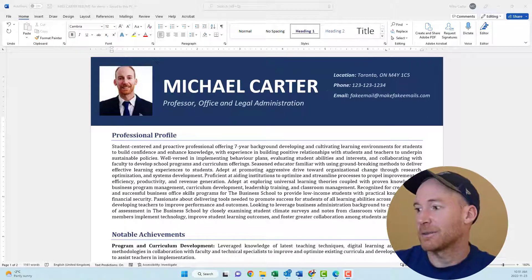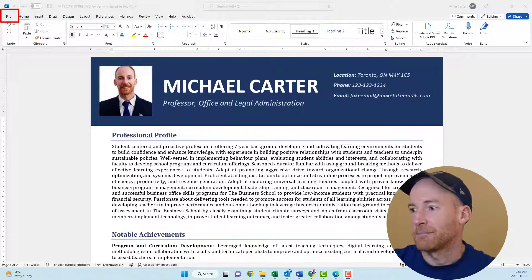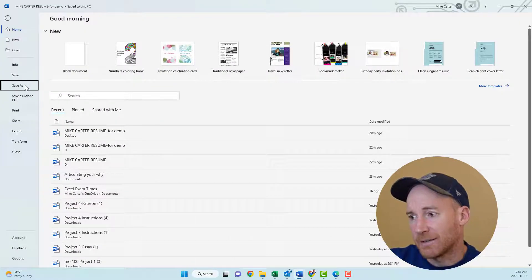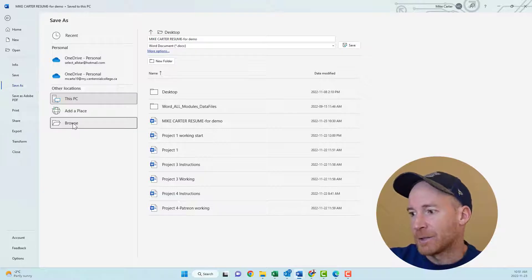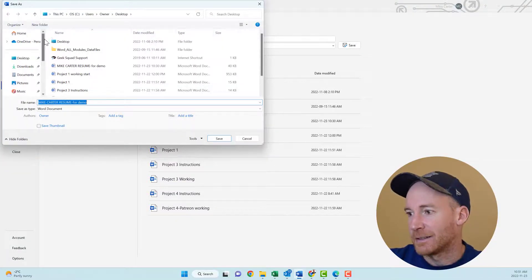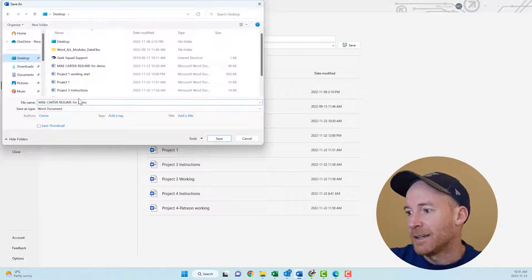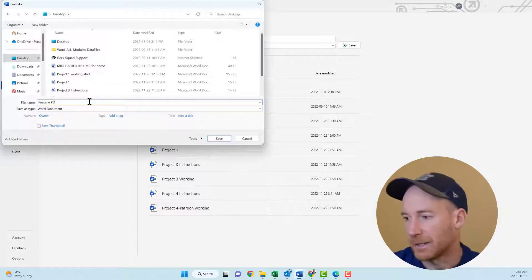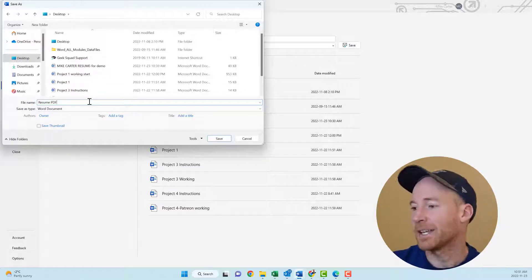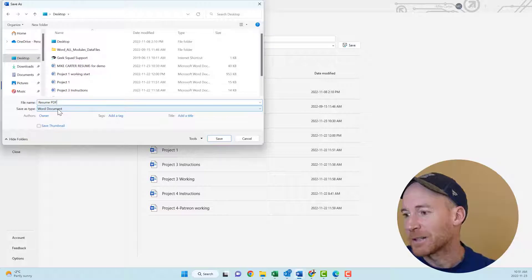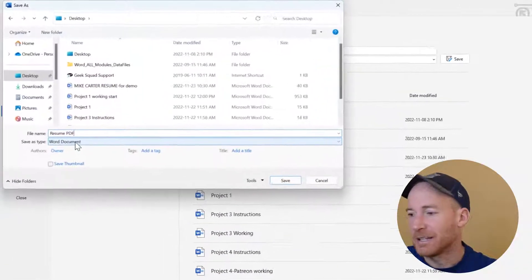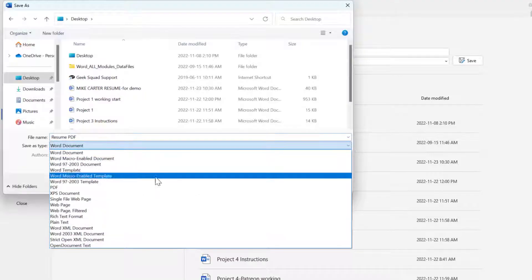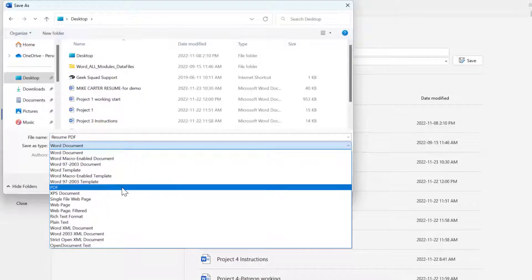I'm going to show you the traditional way first. Probably the easiest way to do this is to go to the File tab. In this backstage view, we're going to Save As, and then choose somewhere on your computer to save the file. I'll save it on my desktop and rename it as "resume PDF" just to make sure I know this is the PDF version. Here's the magic where you can change this from a Word document to a PDF — change the Save As type, click the arrow, and then you've got the PDF option right there.